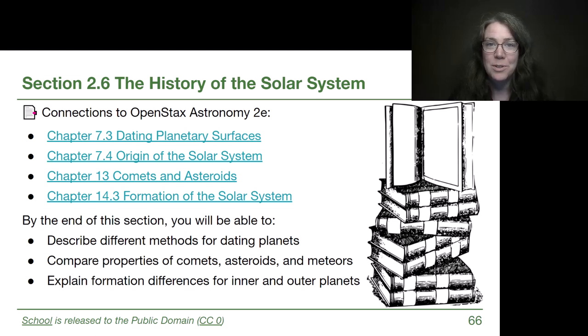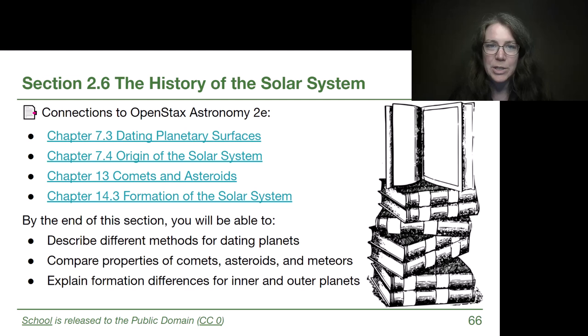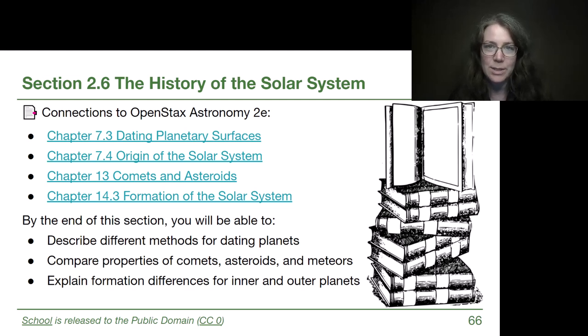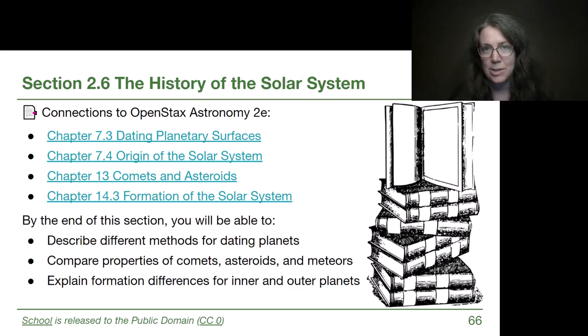Welcome back to Module 2. We're right at the end of the module and we're going to finish up by talking about the history of the solar system, starting with how we get the ages of objects in the solar system.